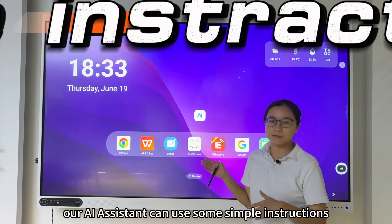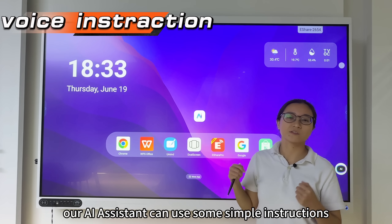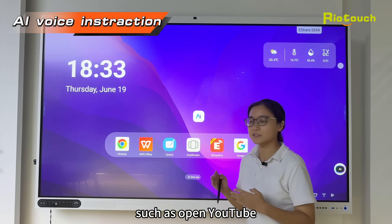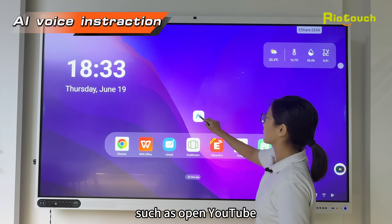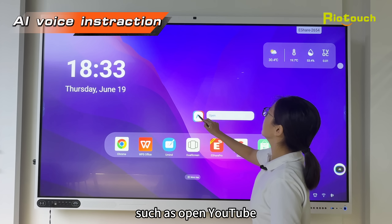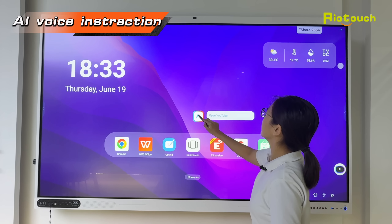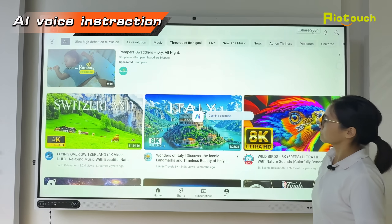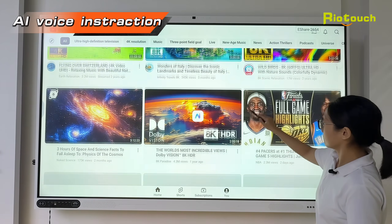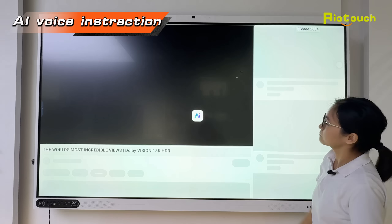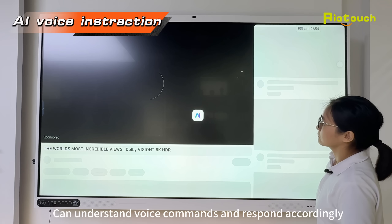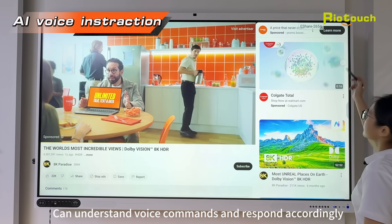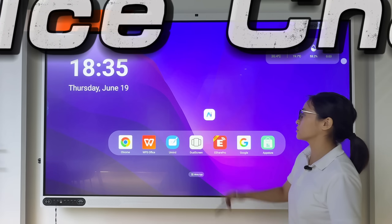Our AI assistant can use some simple instructions such as opening YouTube. It can understand voice commands and respond accordingly.